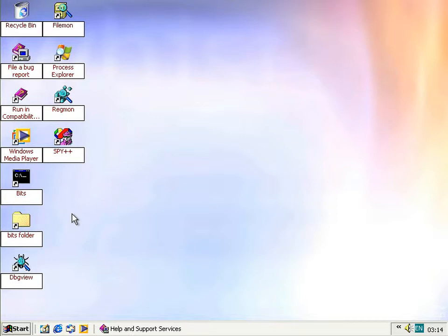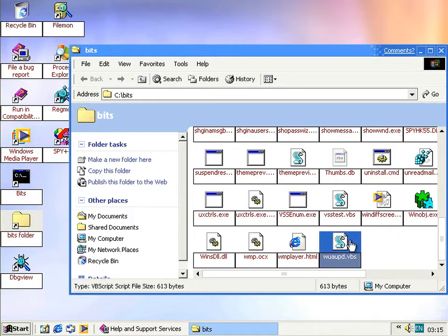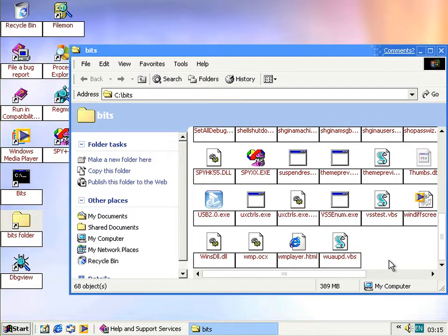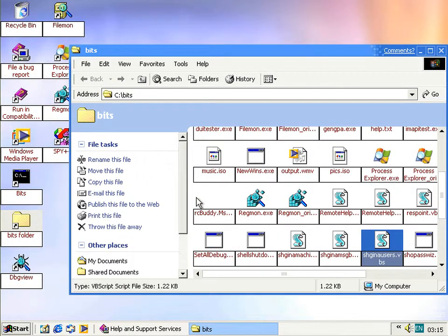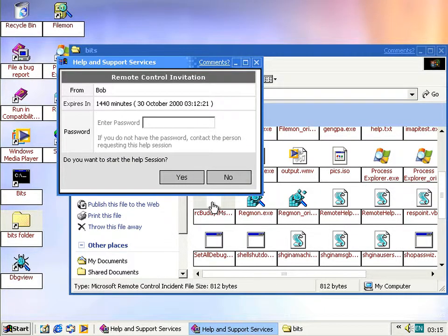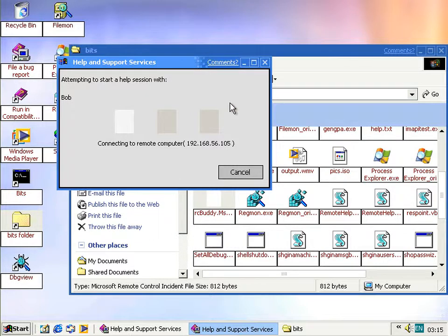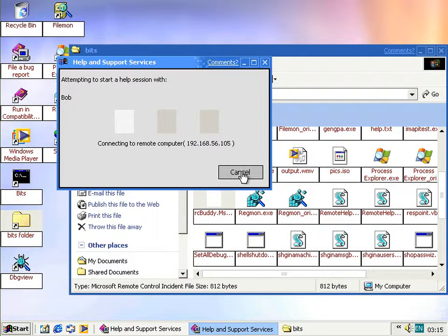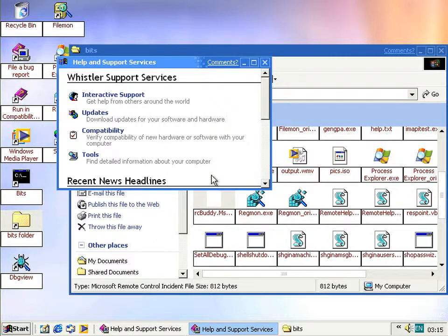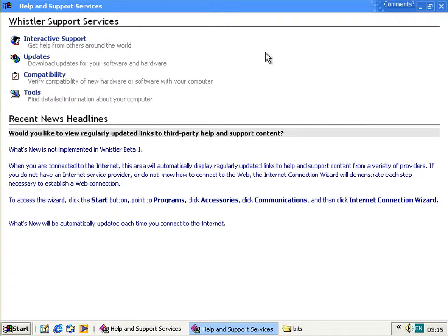Downloading the .msrcincident file and opening it shows the remote control invitation — it displays the sender name, expiry, and a password field. Clicking yes causes it to hang and never connect, so the full working demo can't be shown in this build. However, Help itself opens quickly, bug reporting works, and the Microsoft support link does eventually launch support.microsoft.com.